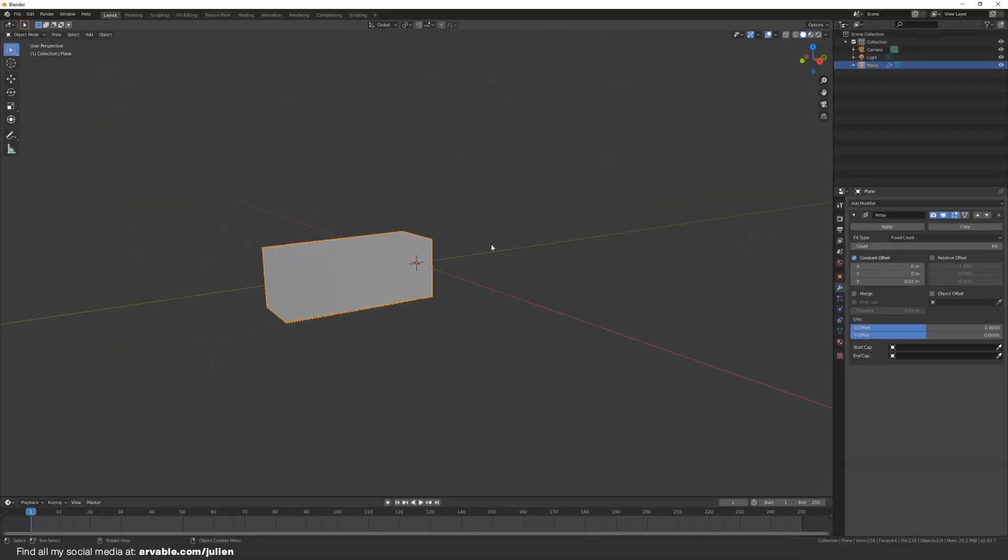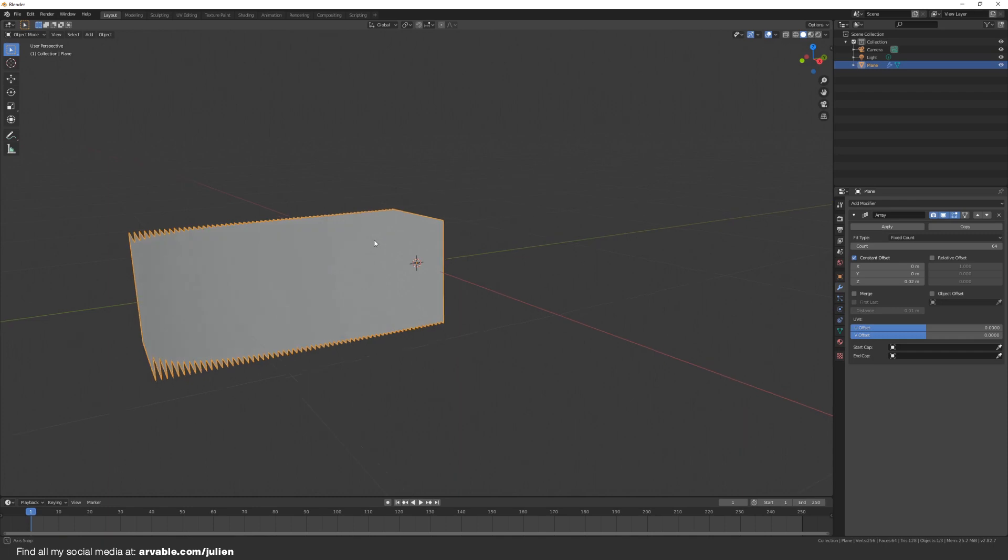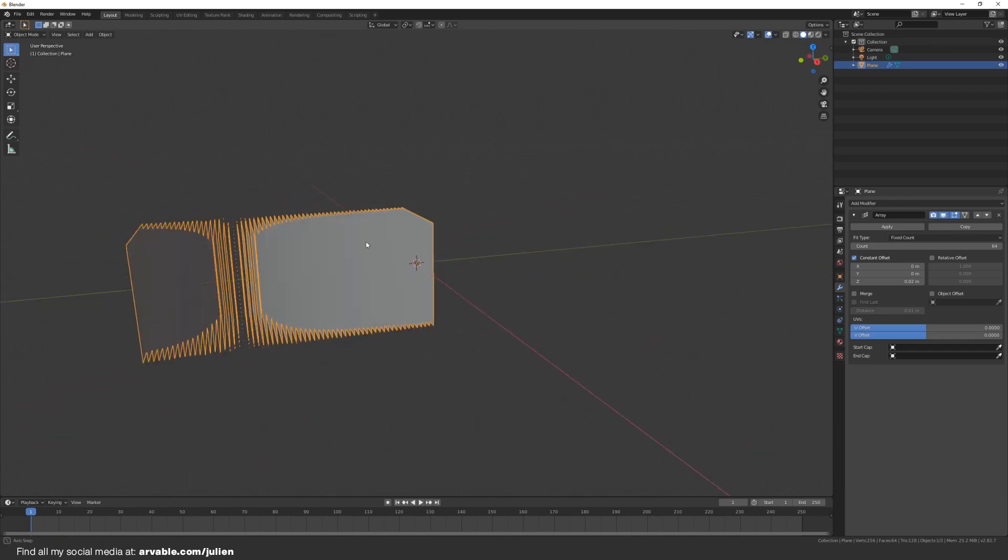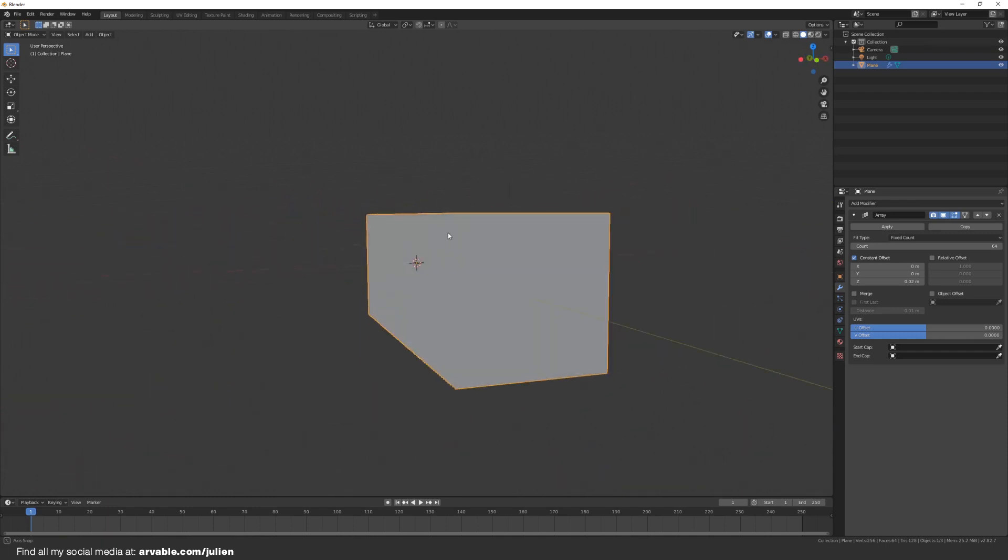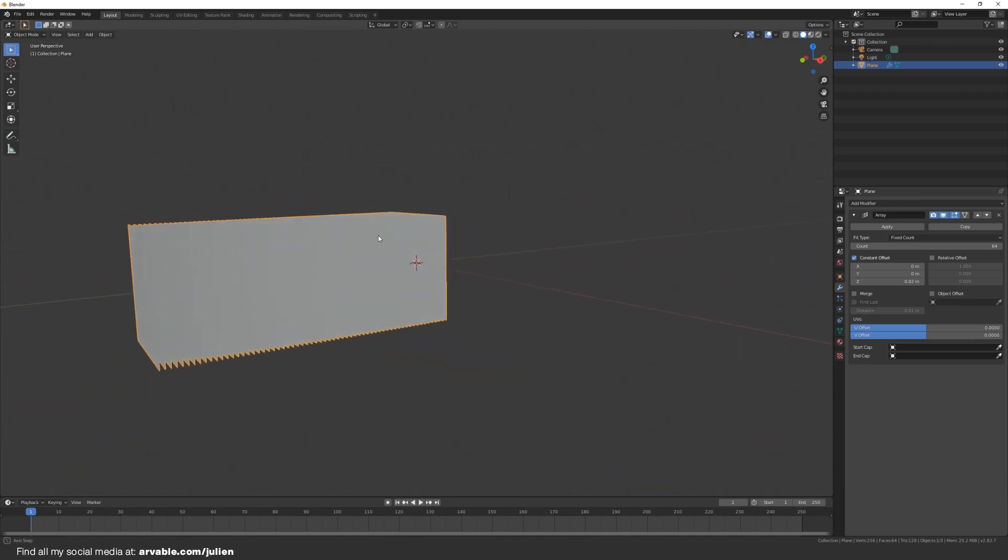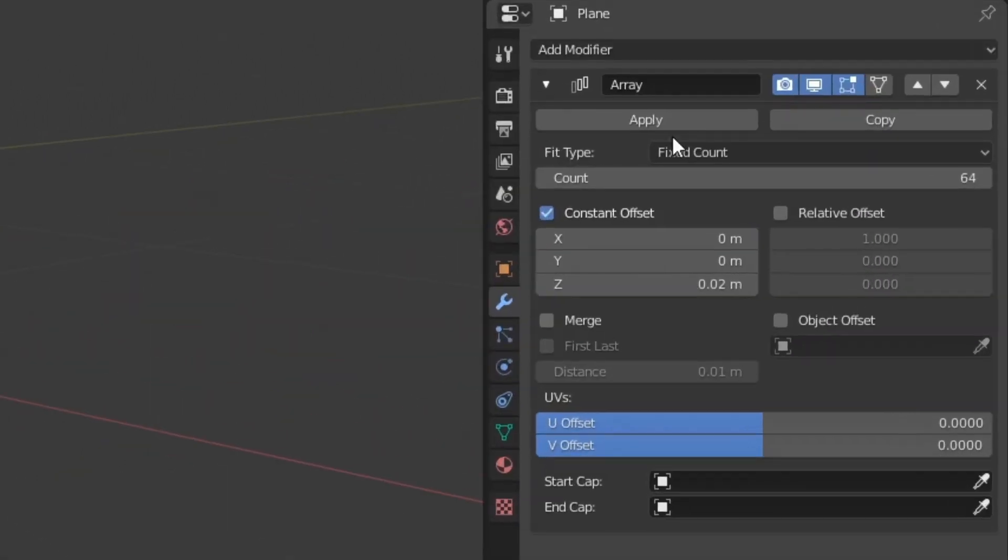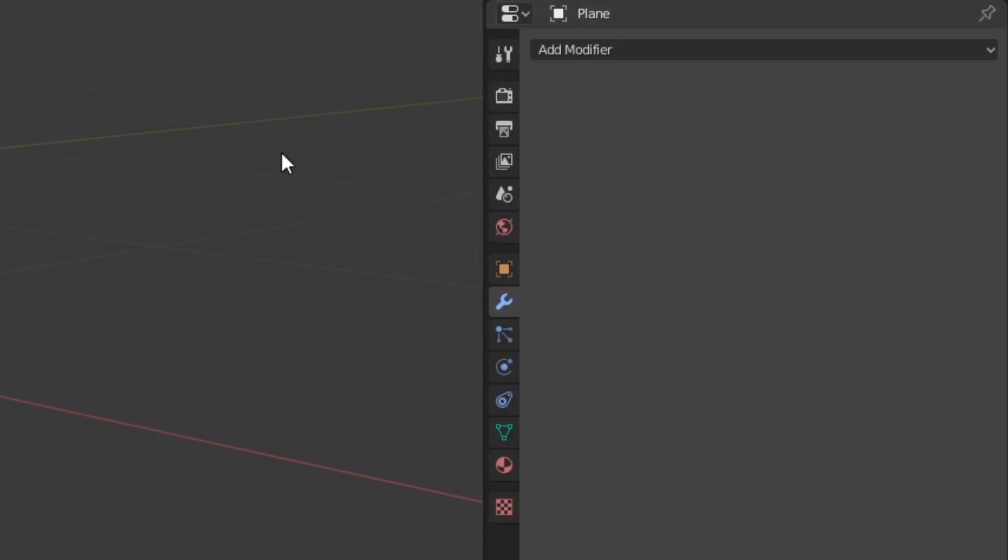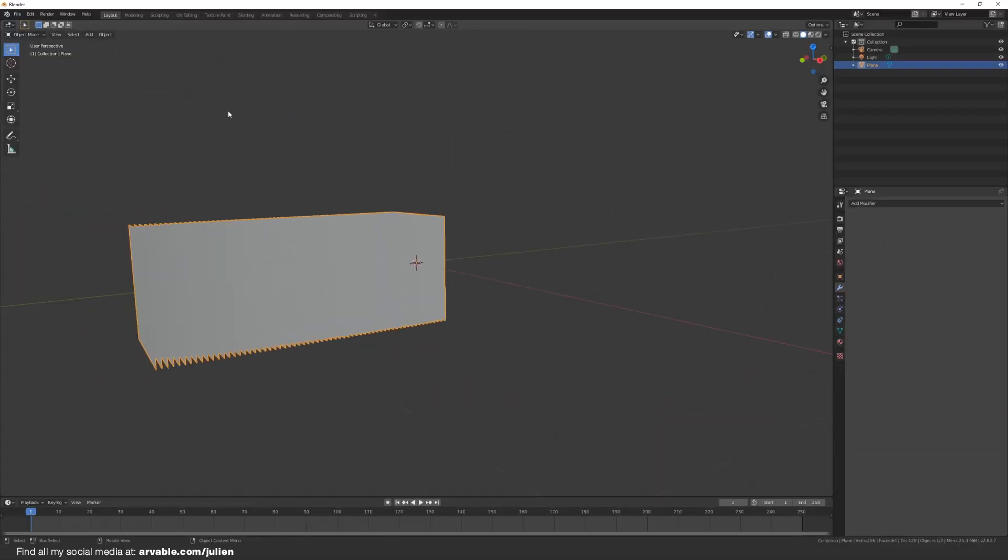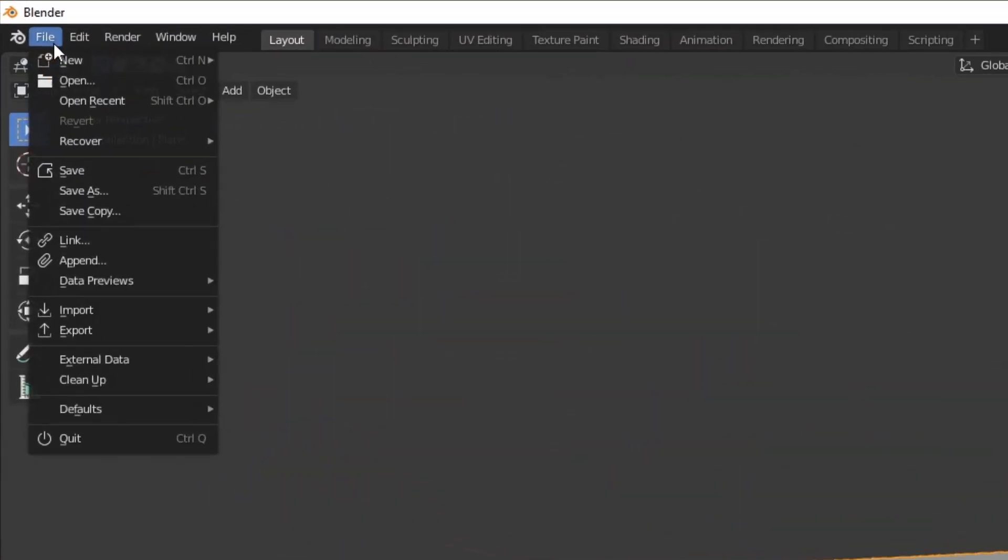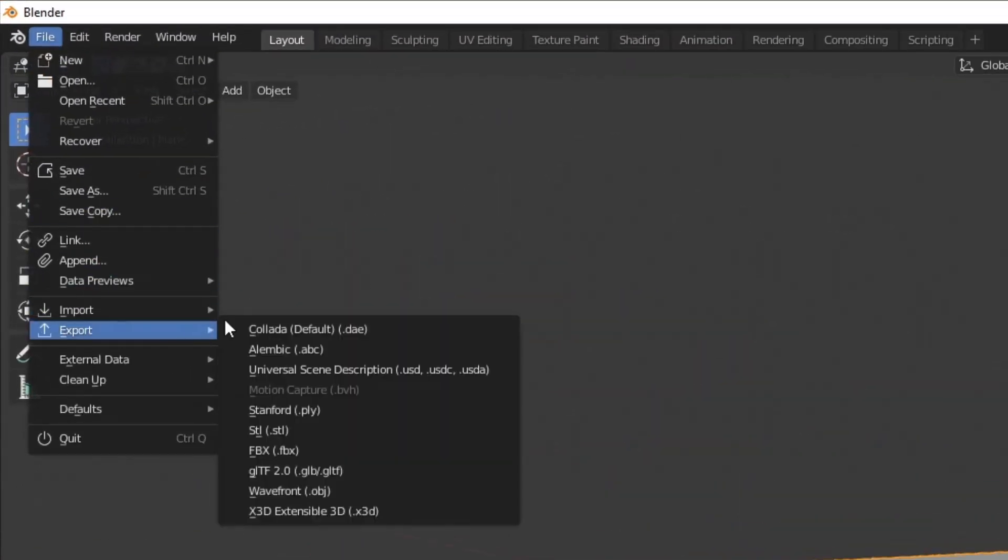We are not done yet. It's very important that you hit Apply right here. After you've hit Apply, go to File, Export, export as a glTF 2.0.